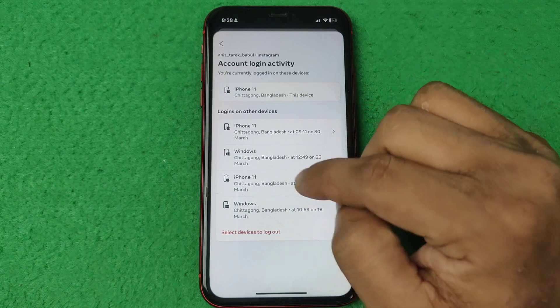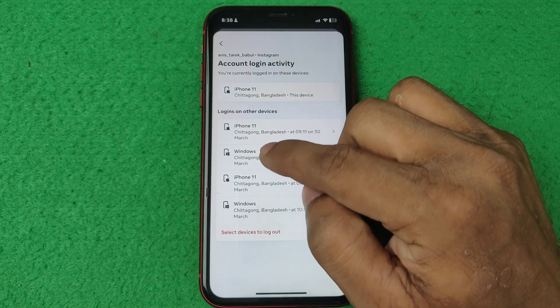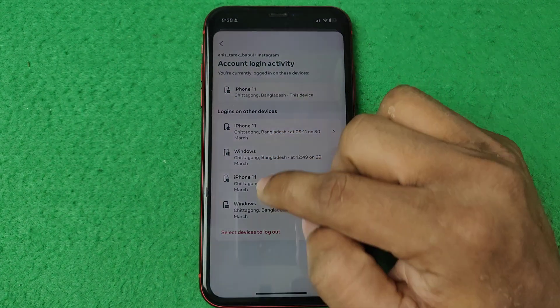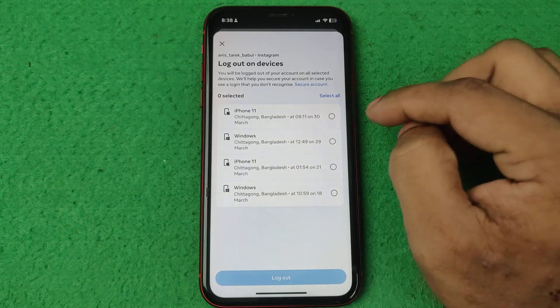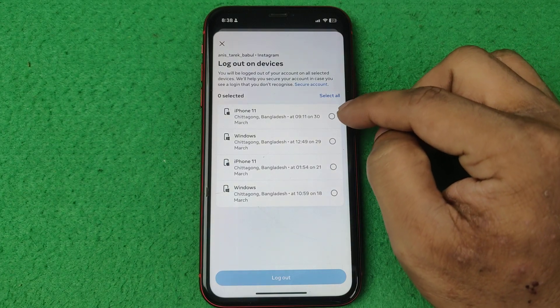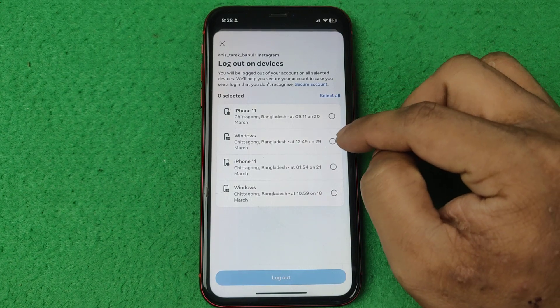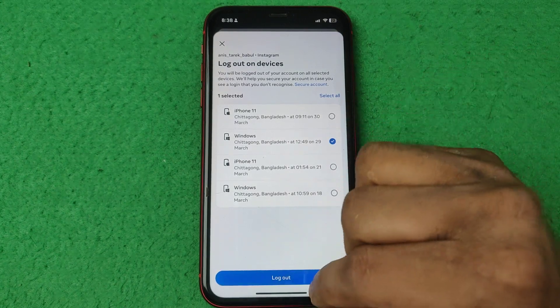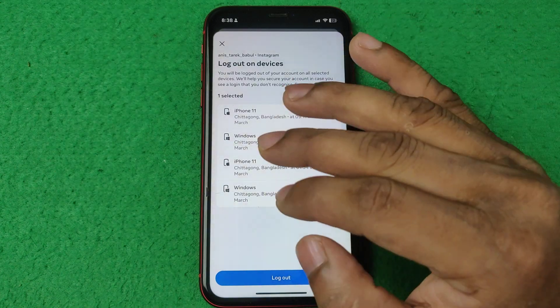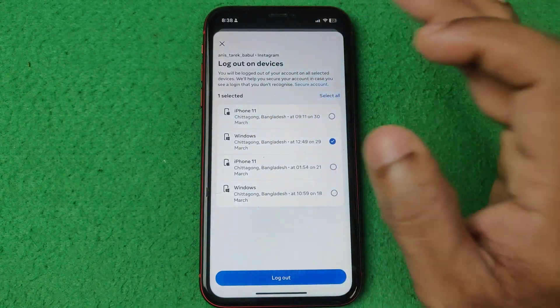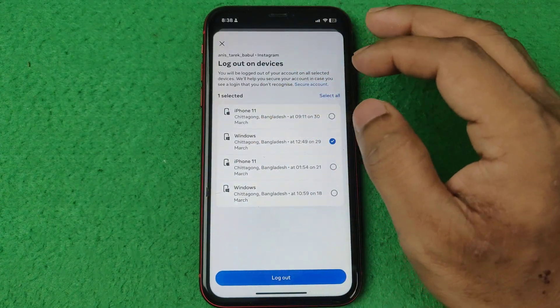If you are not familiar with a device shown, tap on it to select that device — for example a Windows device — and then tap Logout to log out from that device.